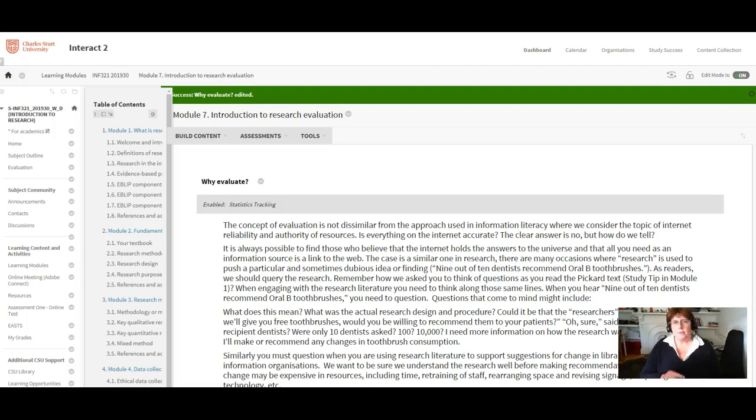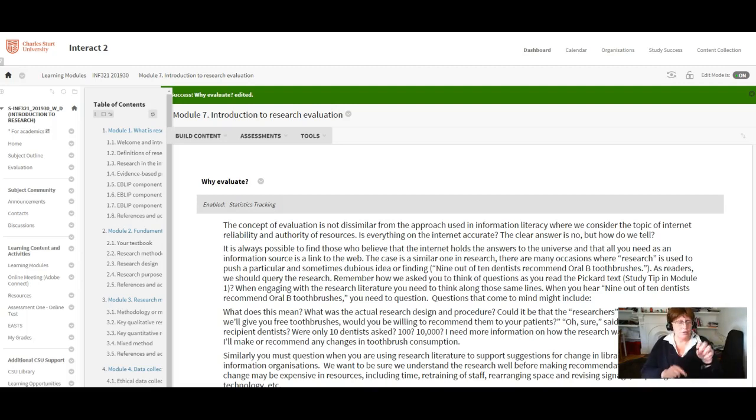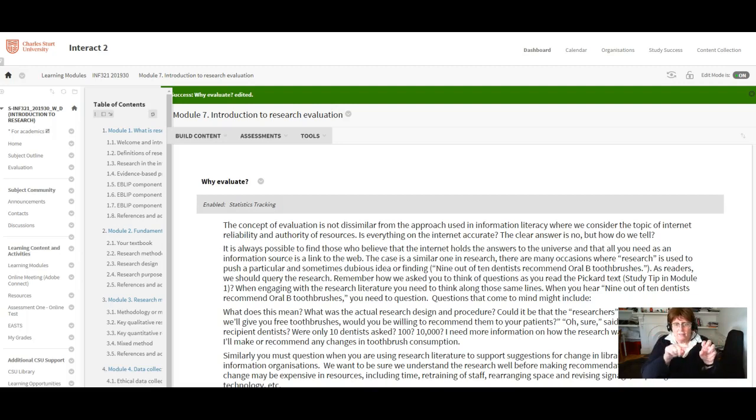It's really important that it's there so somebody else can pick this research up that you've done and see how you did it, see how you drew the line from this is what we wanted to know, this is what we found out, and this is the process that we used in between and this is why it's reliable.